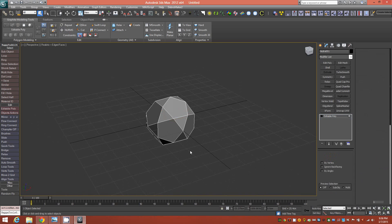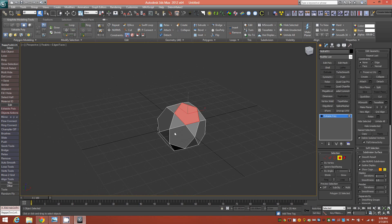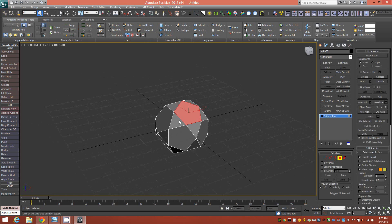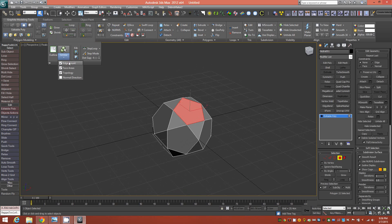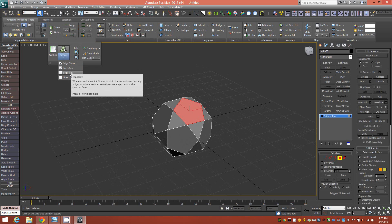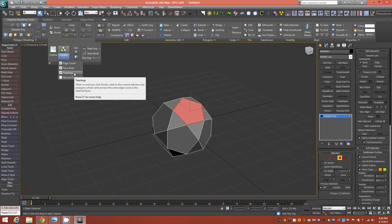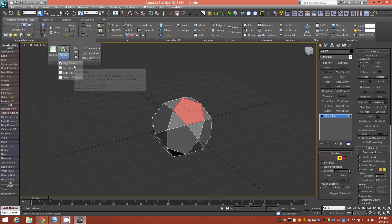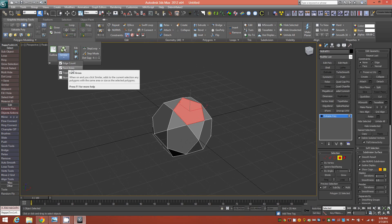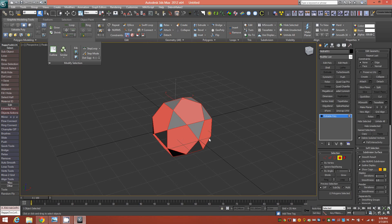And first step is to switch to faces and grab one of these NGONs. Then go to your Select Similar. And I have mine set to Edge Count, Face Areas, and Topology. I recommend having all three of these. I don't know if they're checked by default or not, but make note of that. And that's what I use for most of my similar selections and it works really well. So Select Similar and you have all of them.